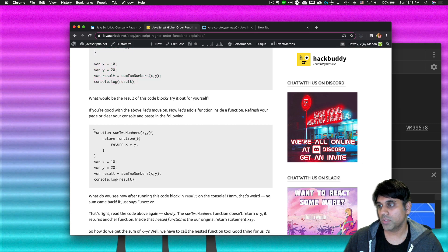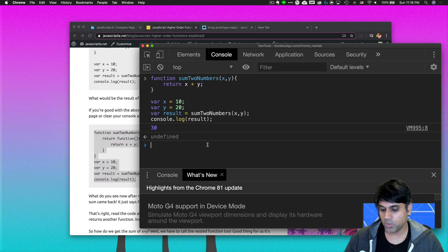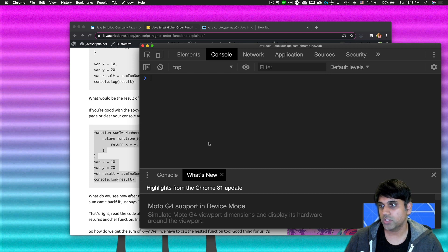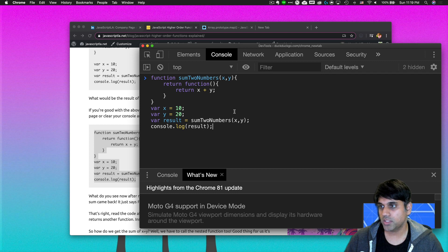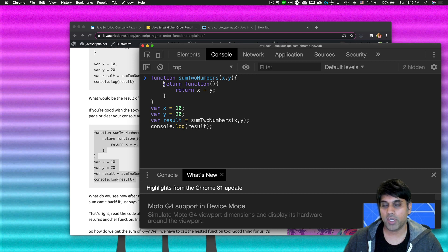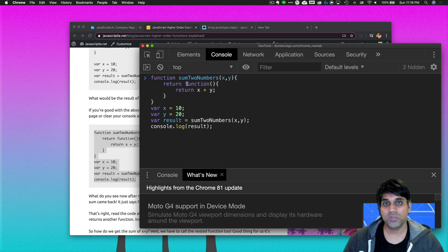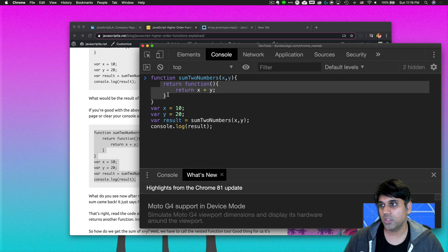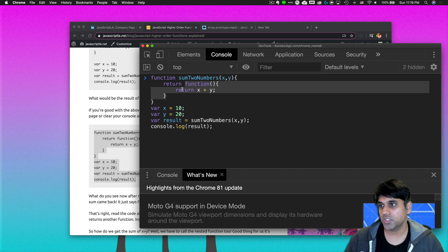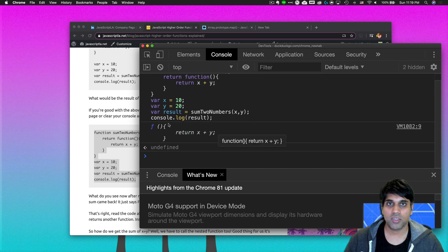Now let's make it a little more challenging. I'll take that same example, refresh the console with Command+R for a clean workspace, then paste in the revised code. Same function, sumTwoNumbers, but this time we've added a twist — instead of returning x plus y, I'm going to return a nested function. So the result of calling sumTwoNumbers(10, 20) is actually going to be a function expression — essentially an anonymous function, a function with no name — and that gets saved to result.